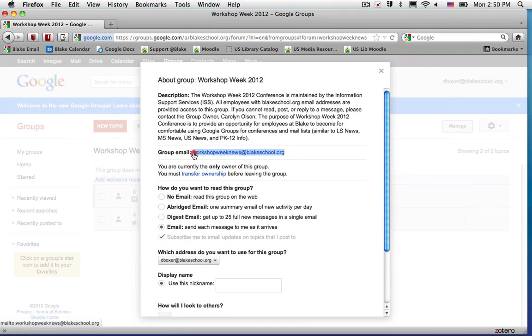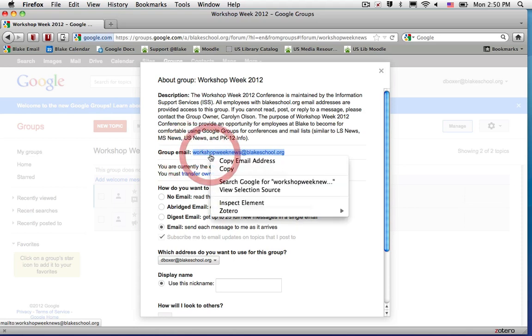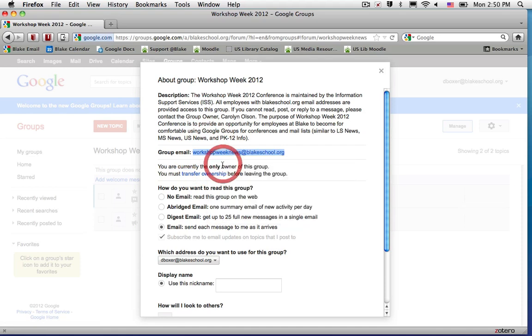In this case, to email the group of members at Workshop Week, I'm going to go ahead and highlight, right-click, and copy the email address, workshopweeknews at blakeschool.org.